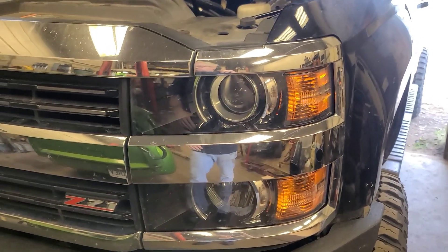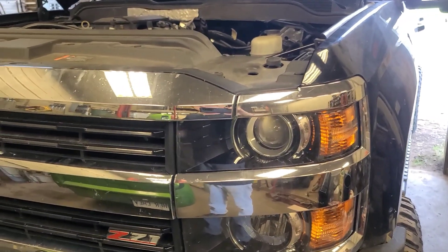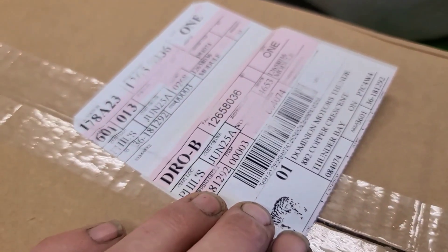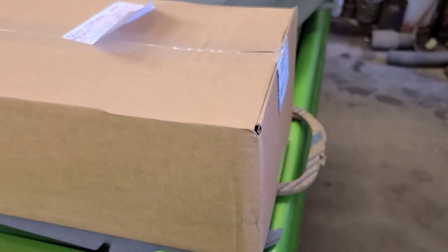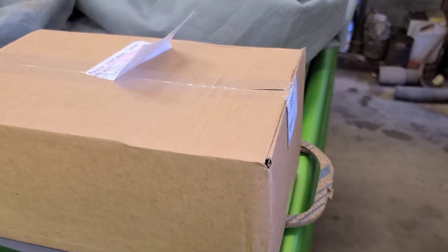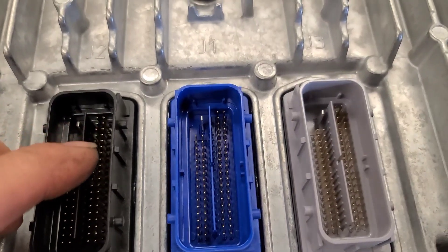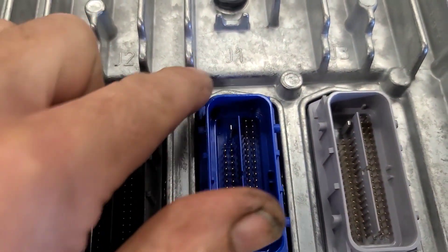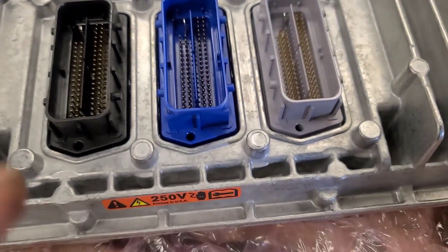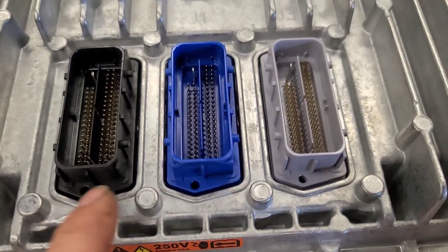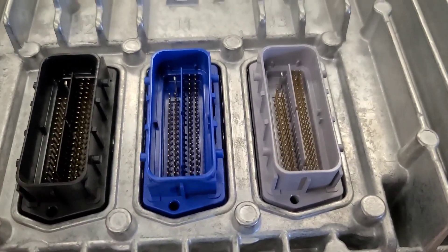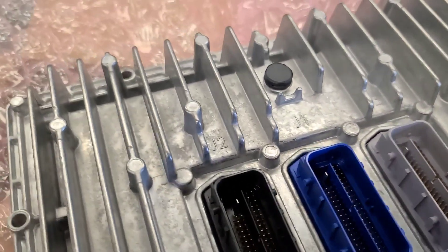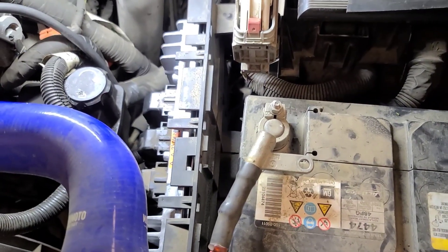We're back working on this Chevy Silverado 2500 HD with the 6.6 Duramax. We've got a new ECM here that was fairly quick. It's unprogrammed, so we're going to put it in and flash program it and hopefully fix the no crank no start condition. As you can see, these are labeled J1, J2, and J3, which correspond to X1, X2, and X3 in the schematic. There's the new ECM installed.